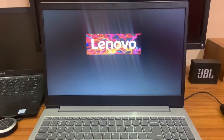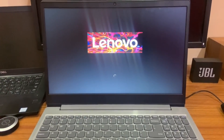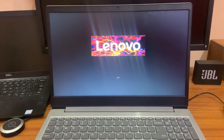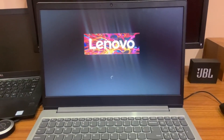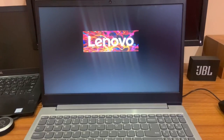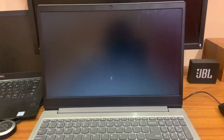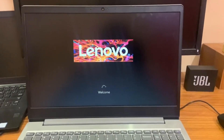You can see the IdeaPad S145 loading — it's a new laptop but it's rebooting again and again. Now completing the booting and loading process, the screen is loading. It shows 'Welcome' briefly but then goes back to a blue dump screen and reboots again.